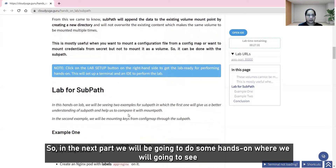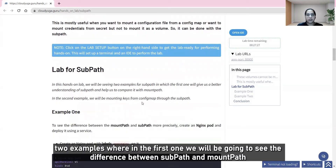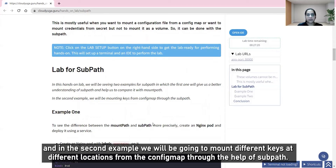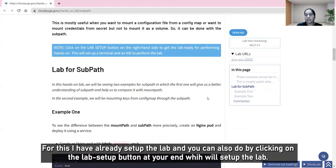In the next part we will do some hands-on with two examples. In the first, we will see the difference between subpath and mount path. In the second example, we will mount different keys at different locations from a config map using subpath. The lab is already set up, and you can also set it up by clicking the lab setup button.